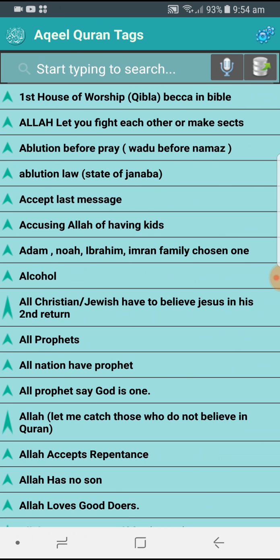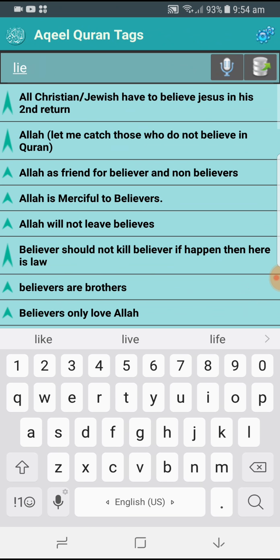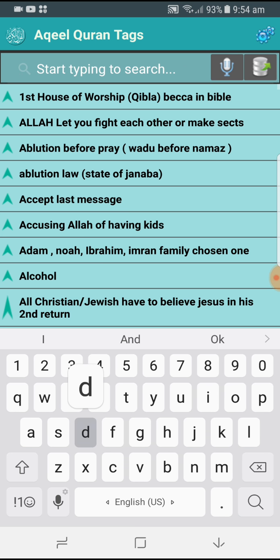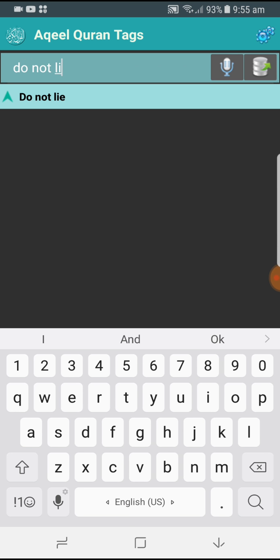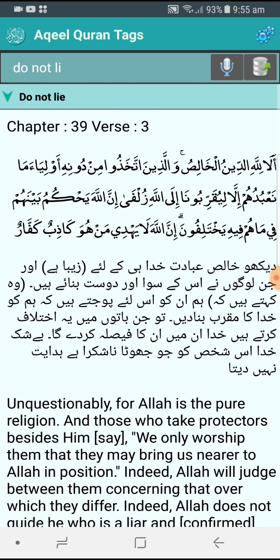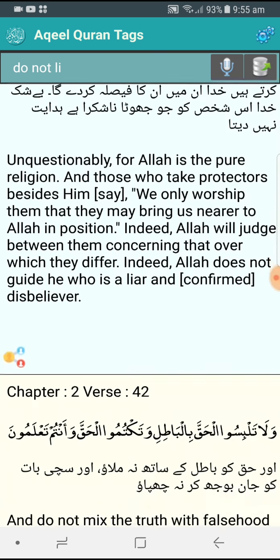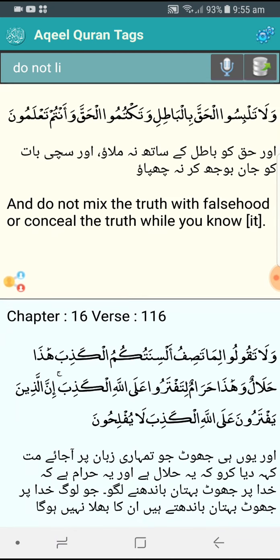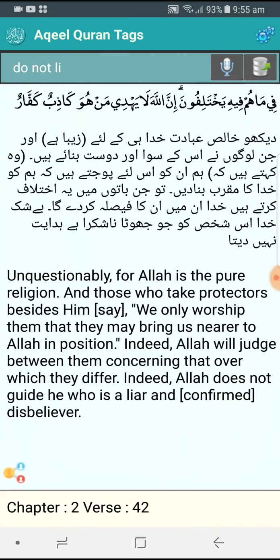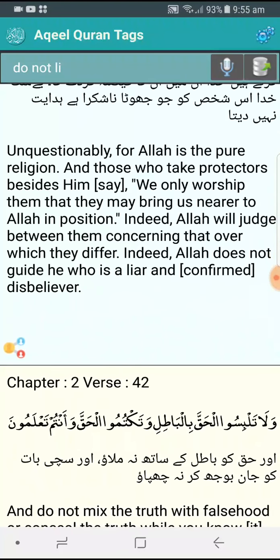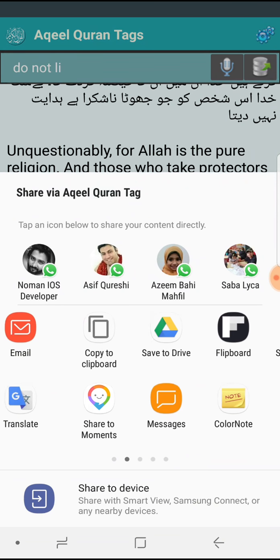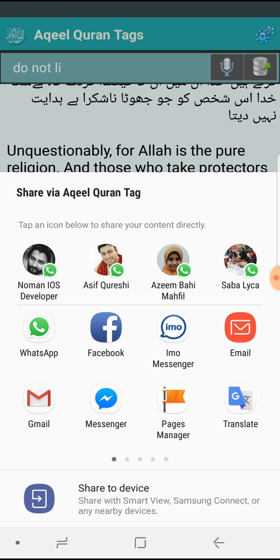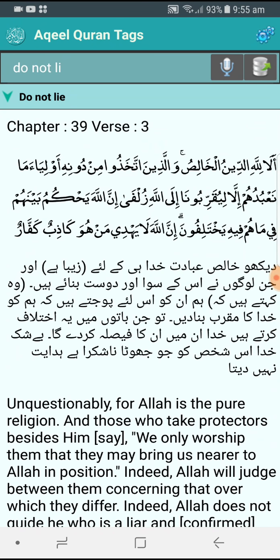On the first screen you have all your tags that you are creating while reading the verses. You can search any tag here by word, and then you can click on it. Underneath you will get all the verses that you have selected under this tag. If you want to share a verse, just click on this three different color people icon, and you should be able to share in different apps.